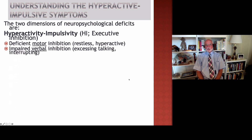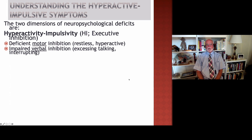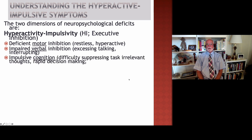In addition, as the DSM-5 points out, there are problems with inhibiting verbal behavior, which are manifested through things like talking excessively, not giving others a chance to converse in the conversation, interrupting others inappropriately, and so on.